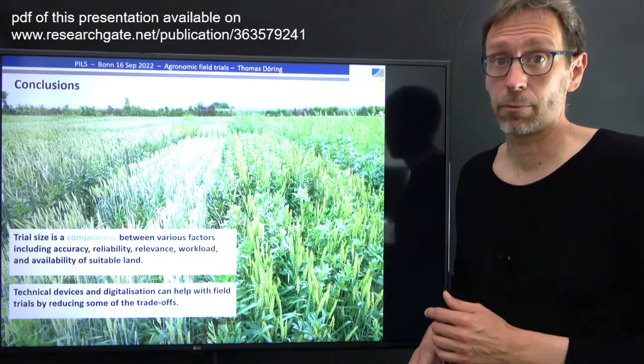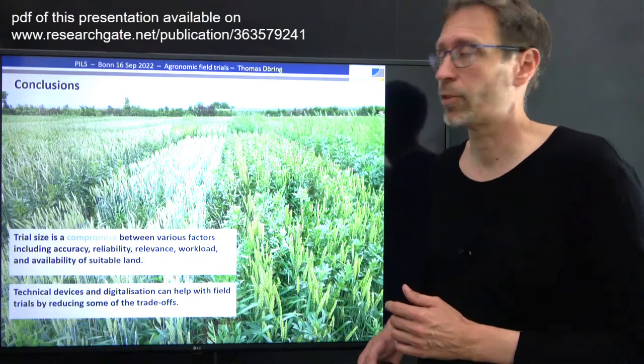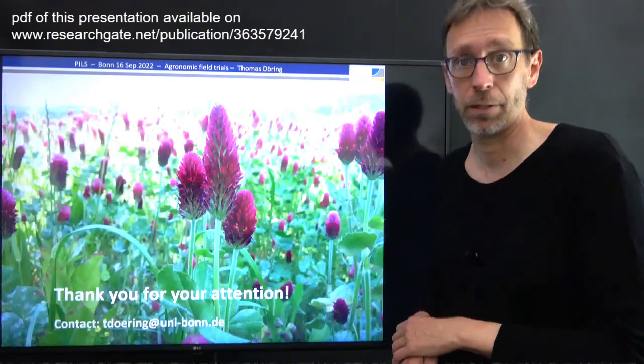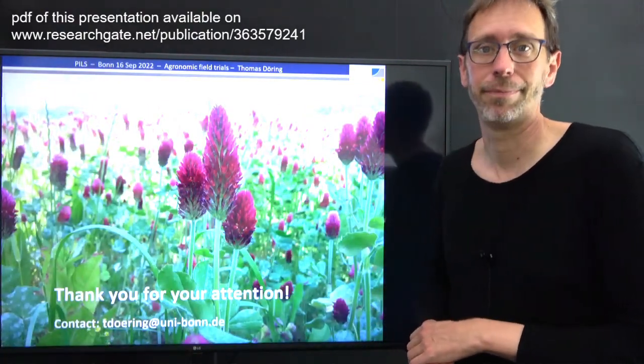To conclude: in designing a trial, trial size is a central number that is ultimately a compromise between several factors — including interactions between plots, the number of treatments, the number of replications, workload, and complexity of the cropping system. Modern technical devices can help with field trials and reduce some of the trade-offs in determining trial size. With that, I would like to thank you for your attention and I am happy to take any questions.